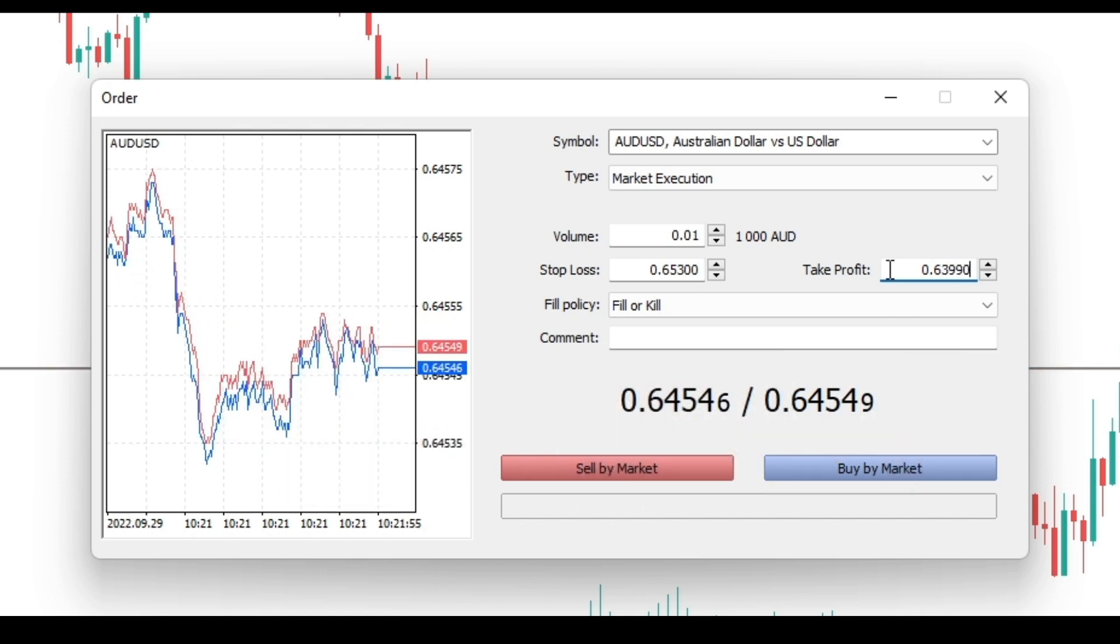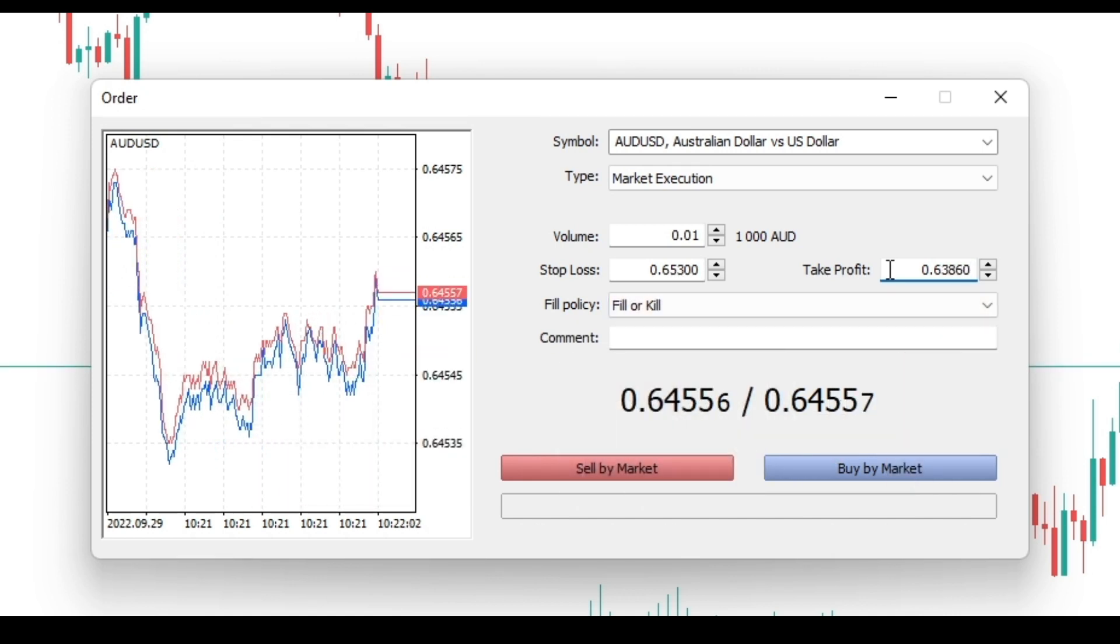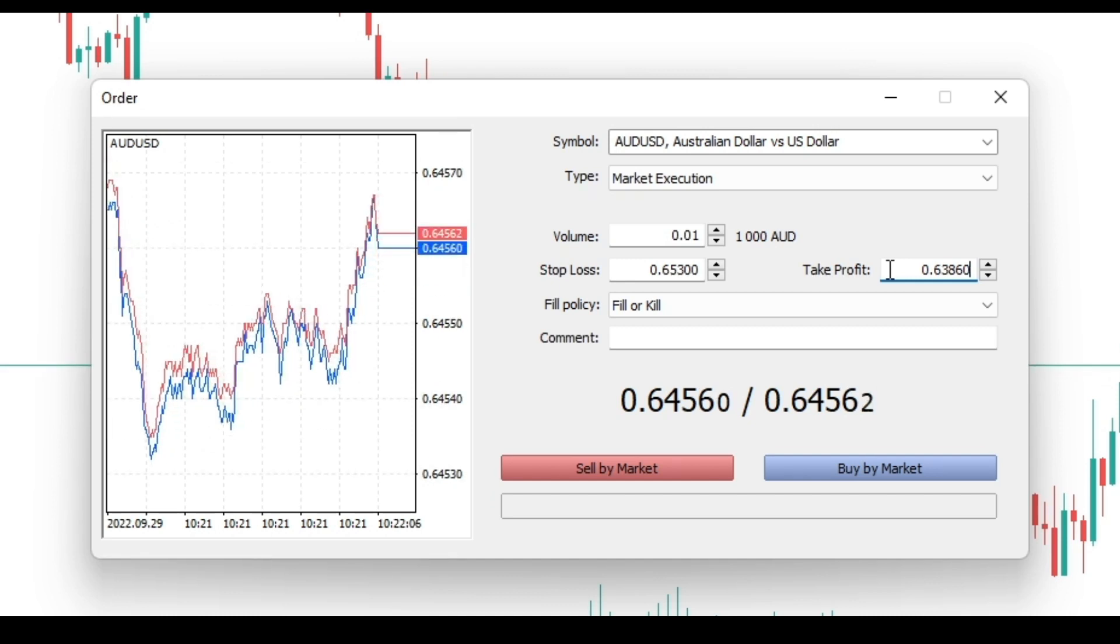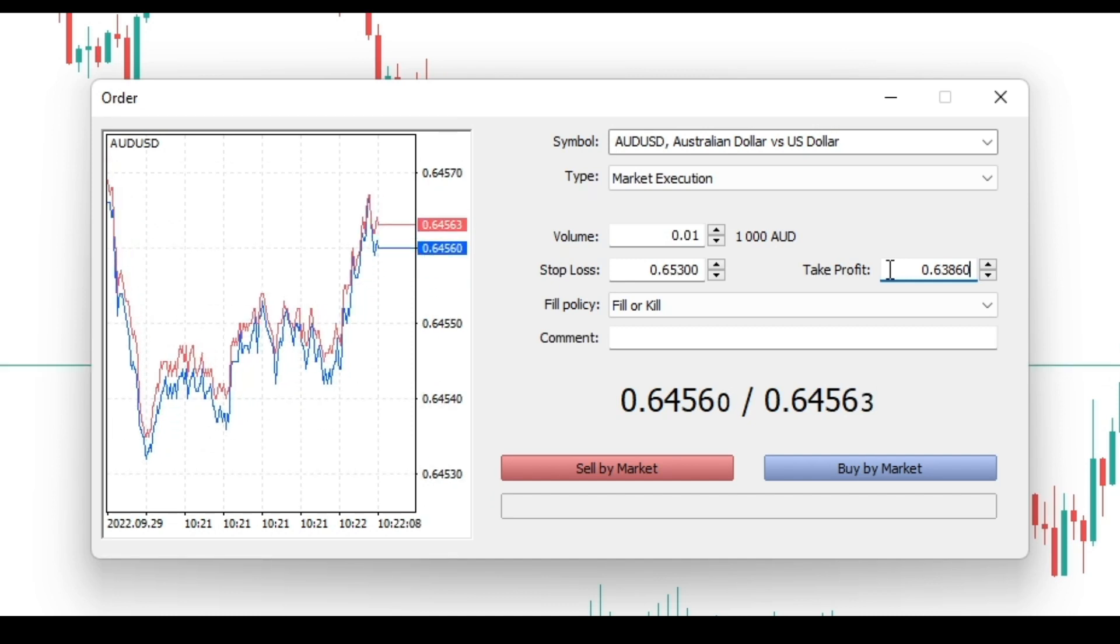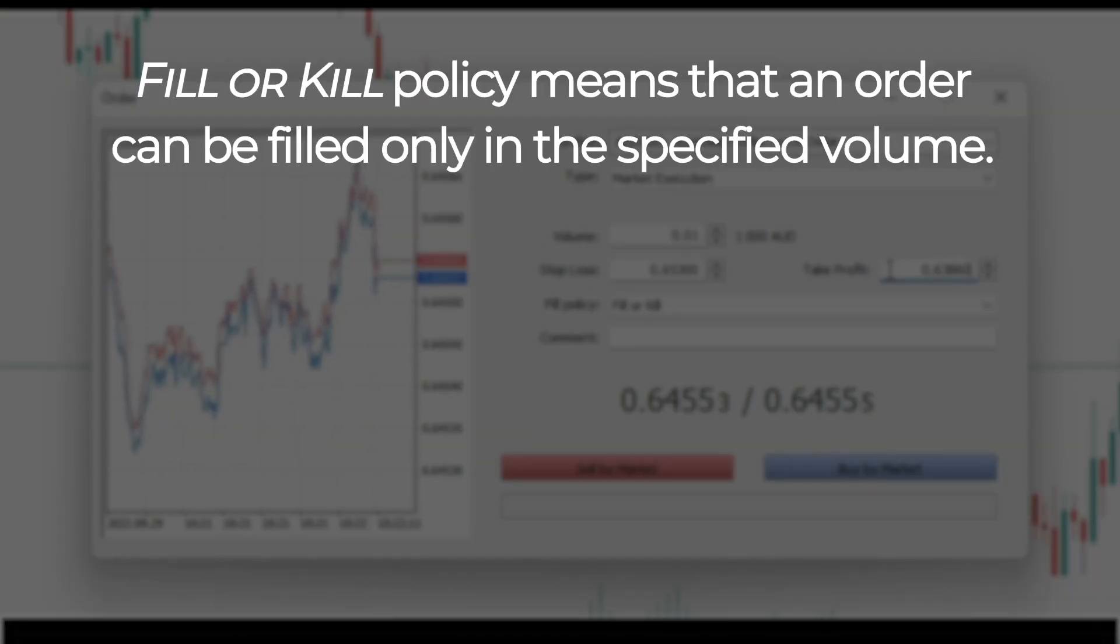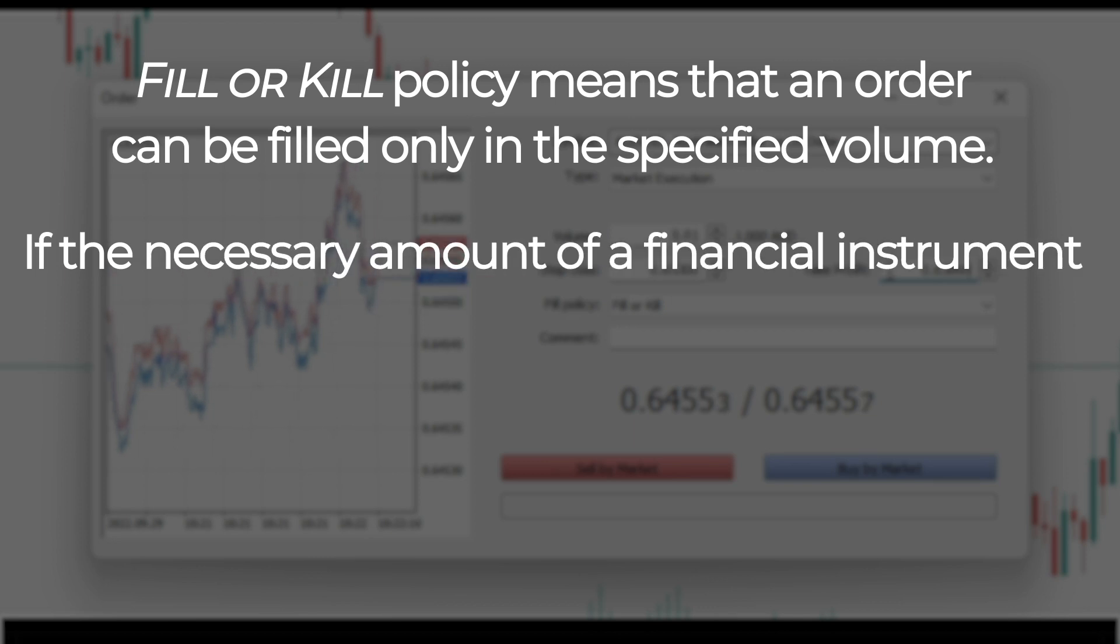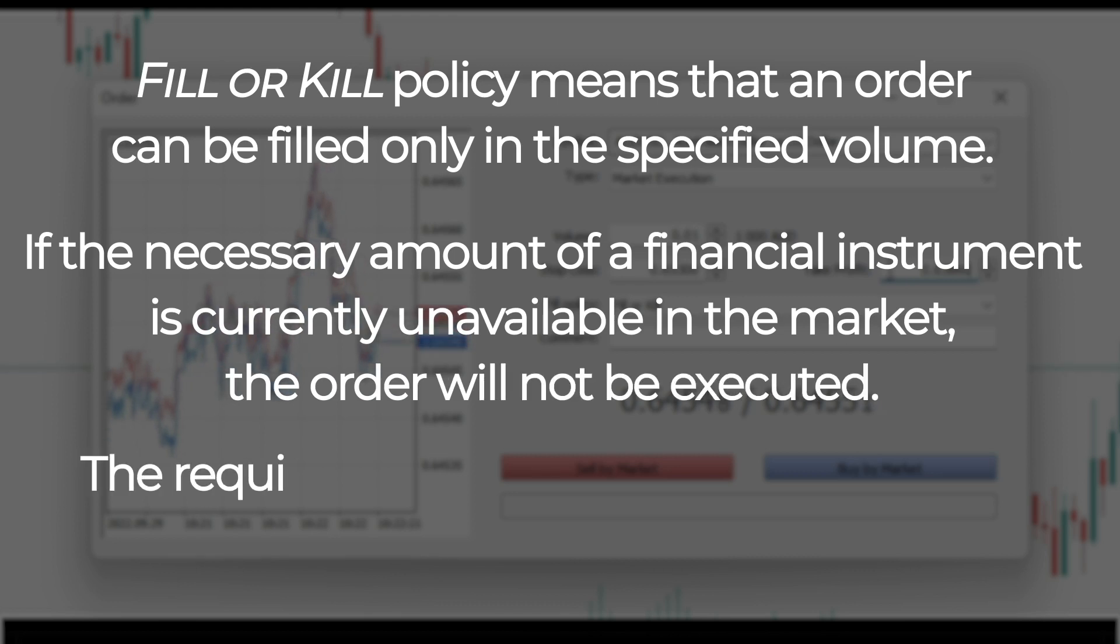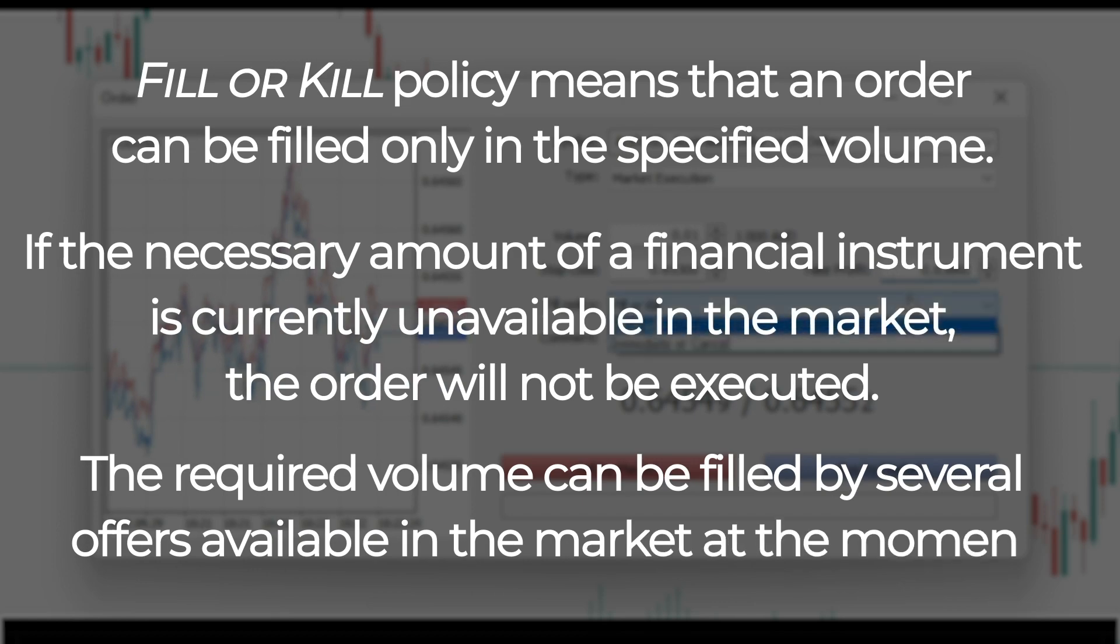In the fill policy, additional order filling rules can be specified: fill or kill or immediate or cancel. Let's see what fill or kill policy is. This fill policy means that an order can be filled only in the specified volume. If the necessary amount of a financial instrument is currently unavailable in the market, the order will not be executed. The required volume can be filled by several offers available in the market at the moment.